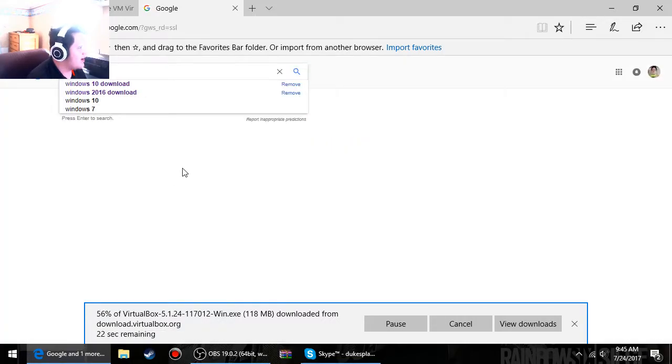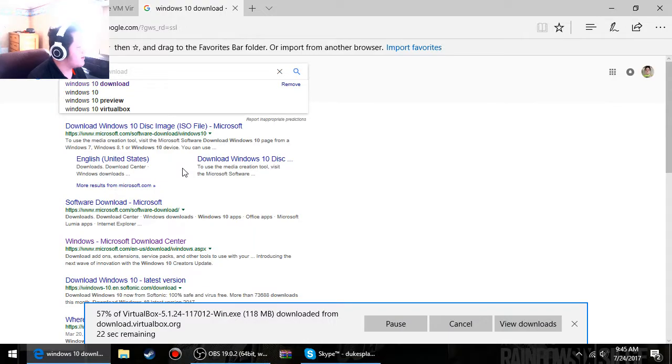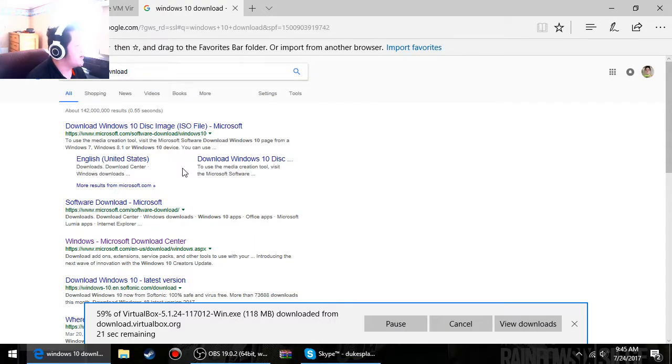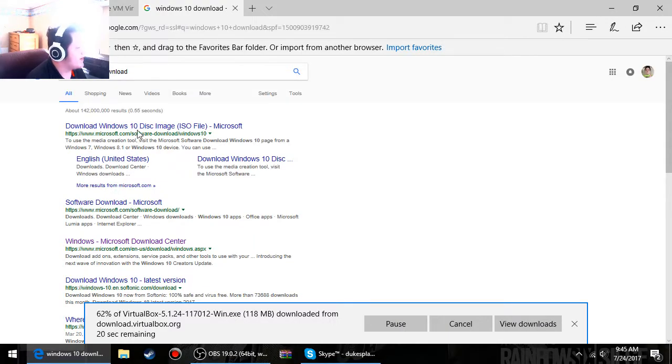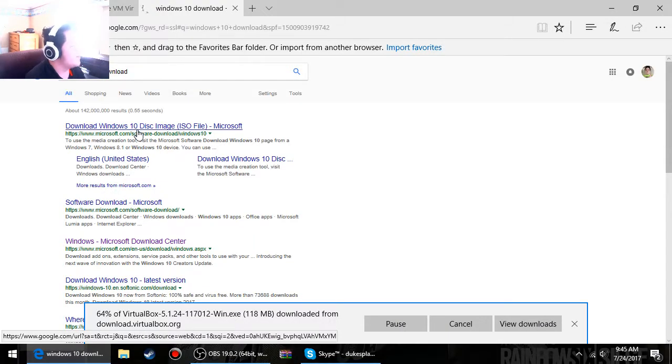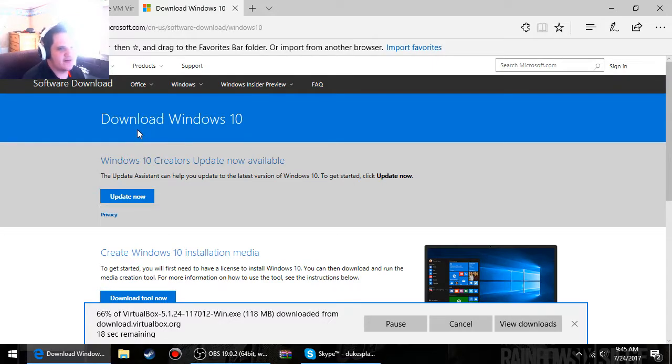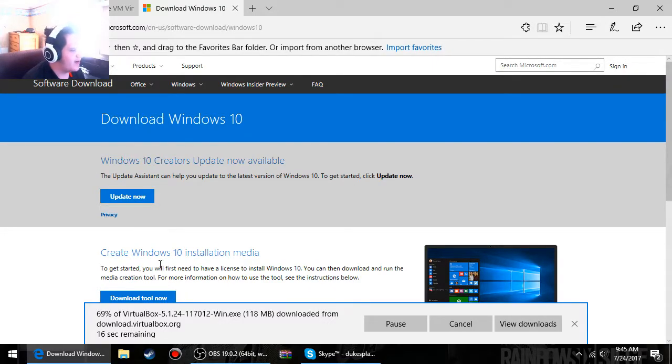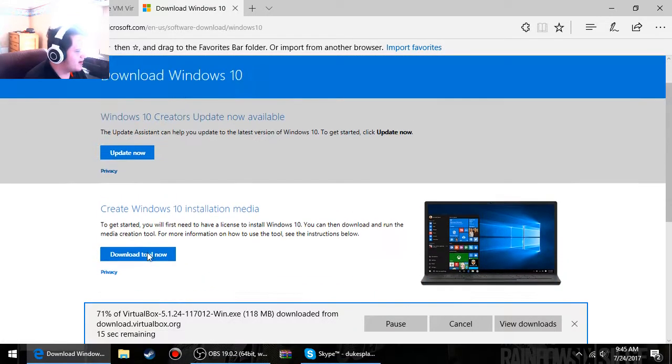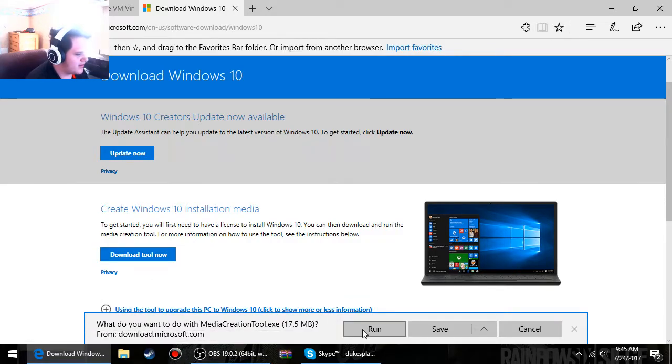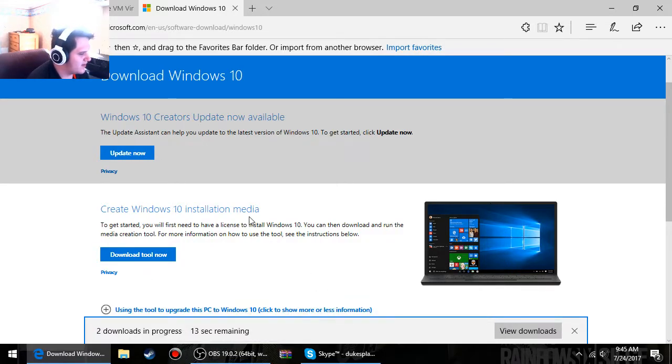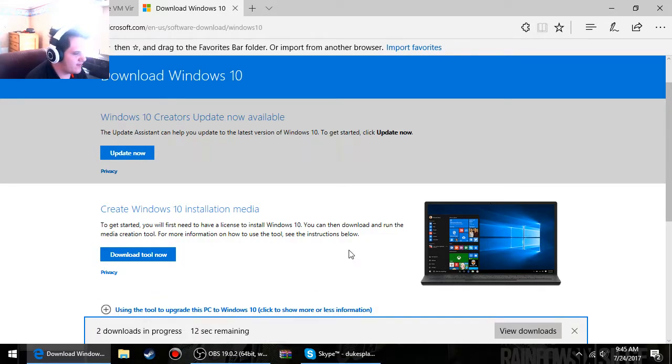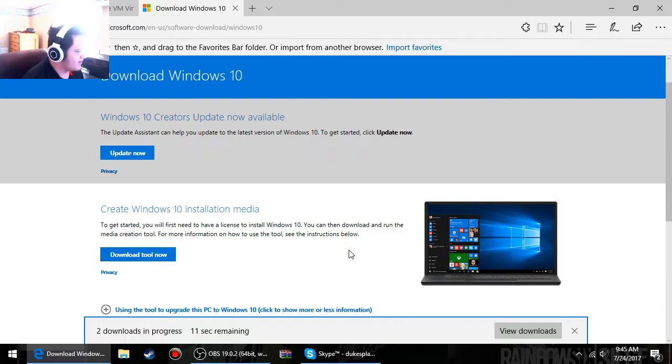While we're waiting, you're going to want to open up another page and then obviously whatever search engine you want to use, and then go to the Windows 10 download. Now this is the real Microsoft download, this is the real Windows 10 download. So we're going to go ahead and download that and then just run that as well.